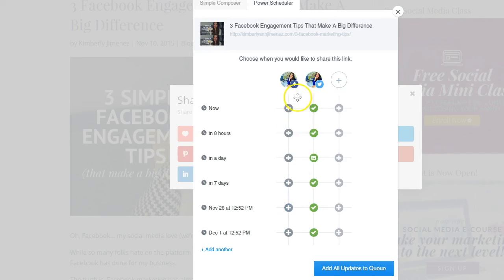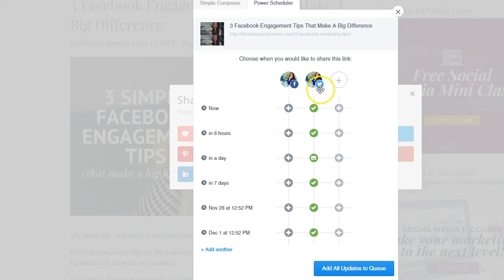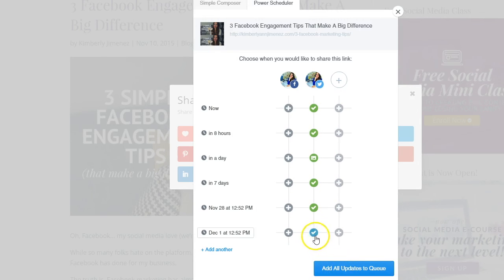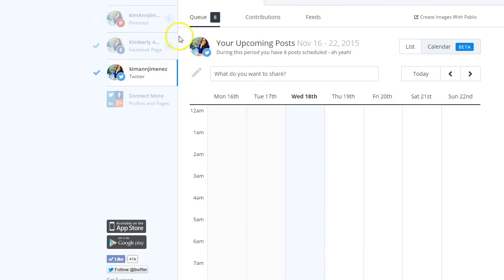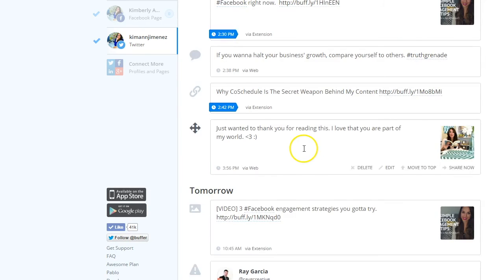Facebook recycles content in news feeds, so keep that in mind. Once all your social media posts are scheduled using the Power Scheduler, click 'Add All Updates to Queue' and they'll all appear in your queue. You can view these in list or calendar format. It's extremely helpful and easy to use.